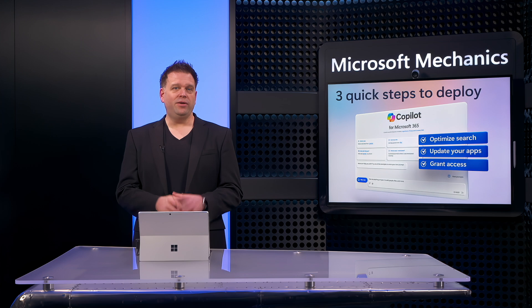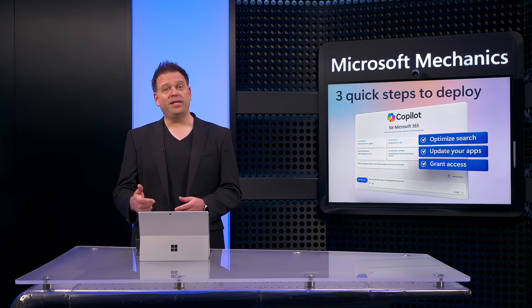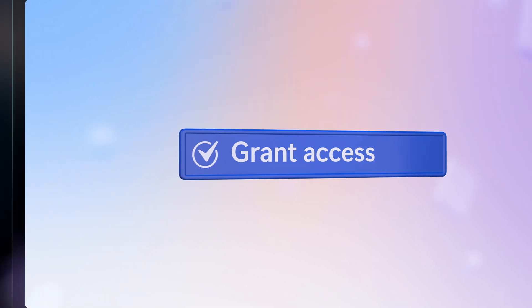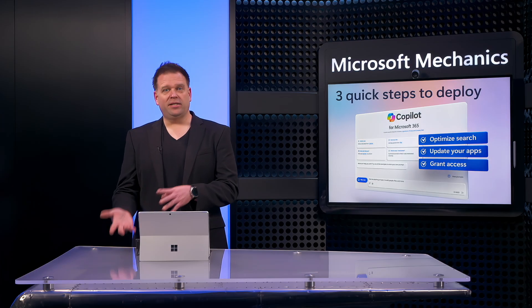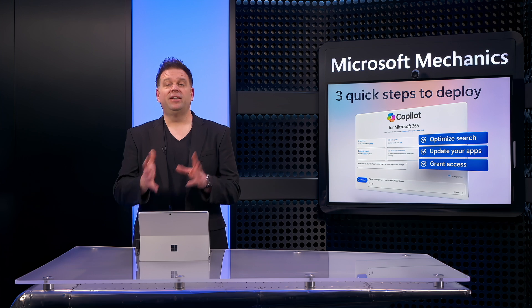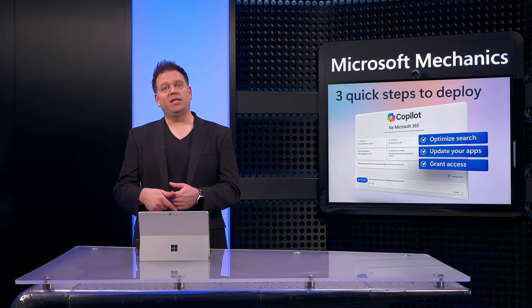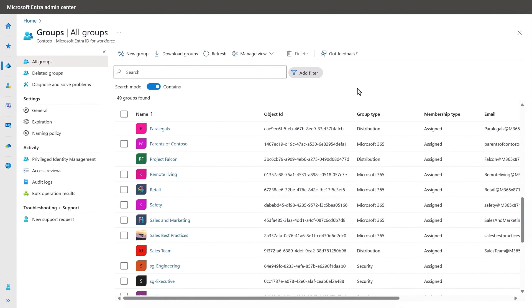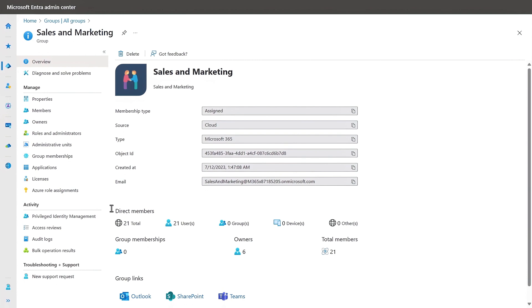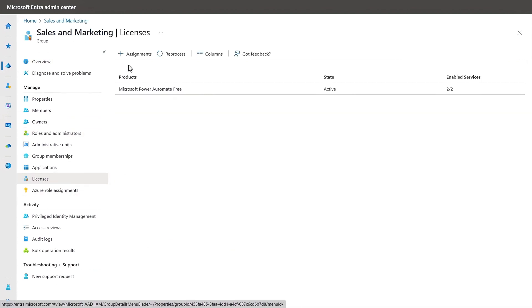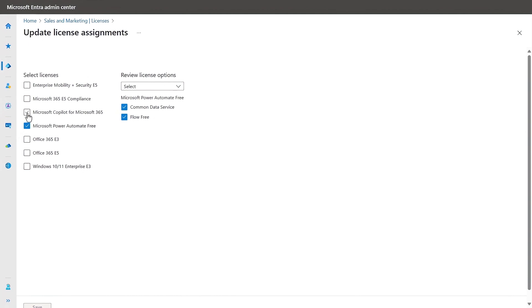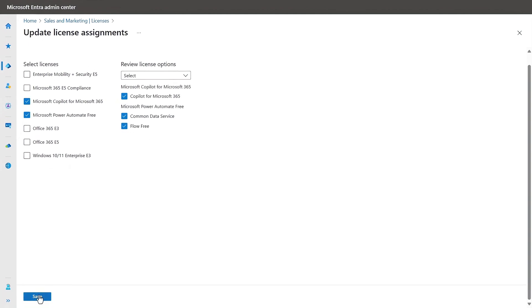With steps one and two complete, you have the major prerequisites in place to move on to step three, where you'll grant access to Copilot services. After you've acquired the licenses you need, aside from using PowerShell for bulk license assignments, one of the quickest ways to assign licenses to a large number of users is in the Microsoft Entra Admin Center. Using groups, you can create the groups you need either manually or dynamically based on user attributes. Then for security or Microsoft 365 groups, you can navigate to licenses, add new assignments, select Microsoft Copilot for Microsoft 365, and save. Our three-step quick deployment is complete.